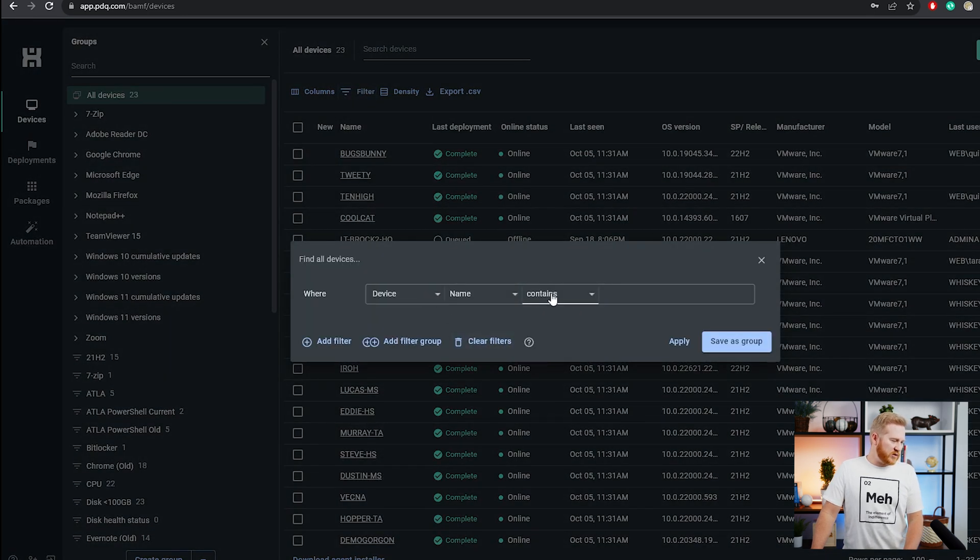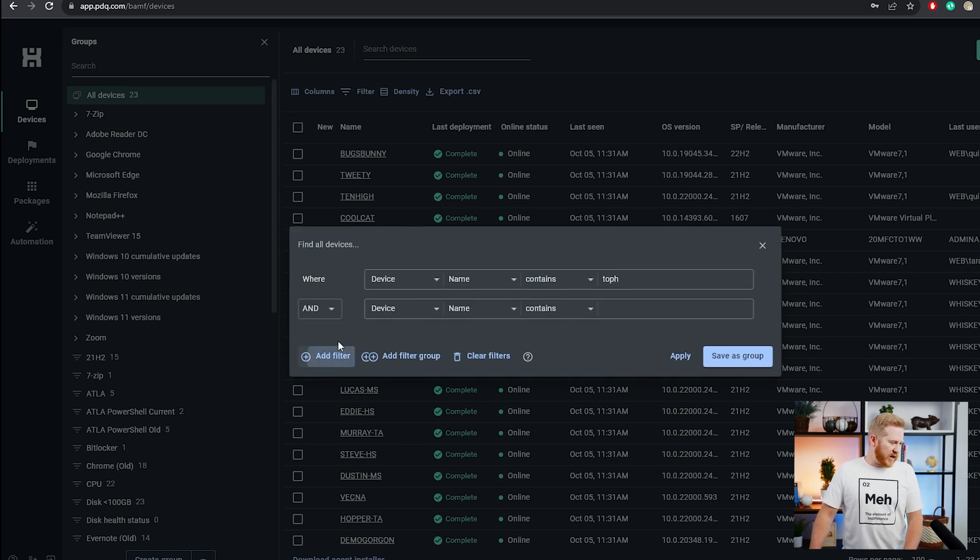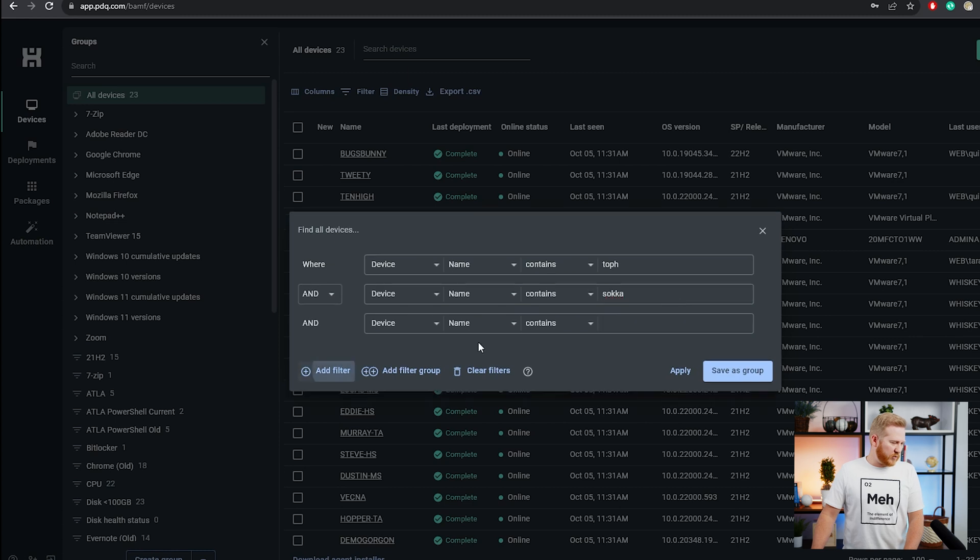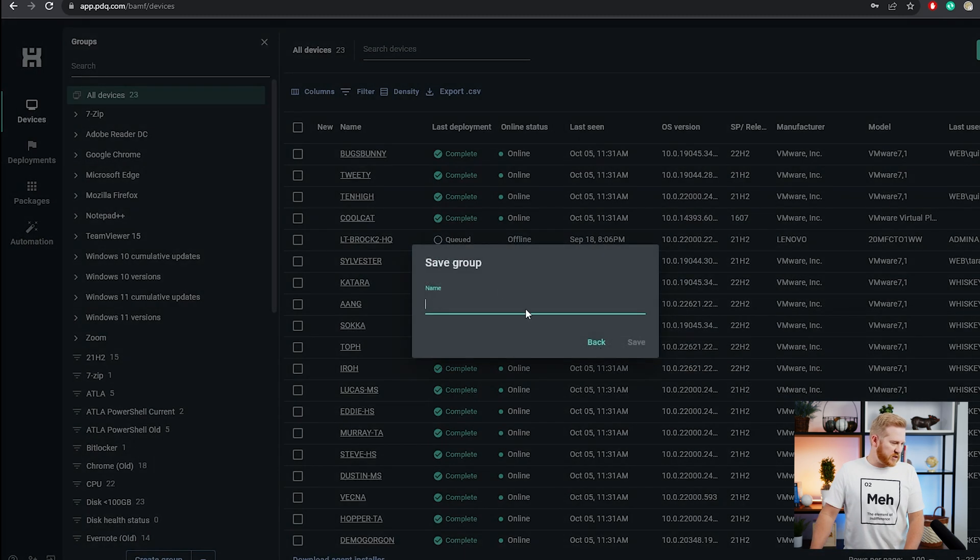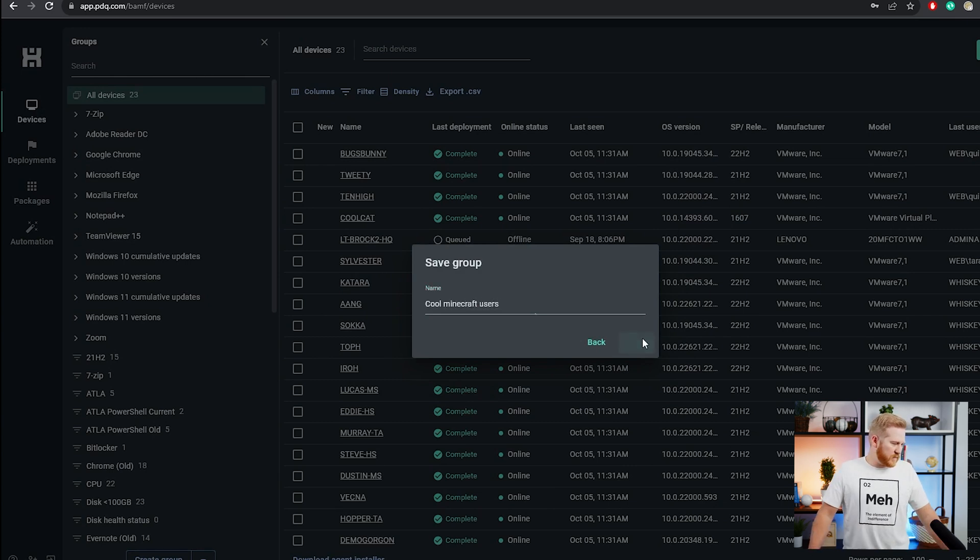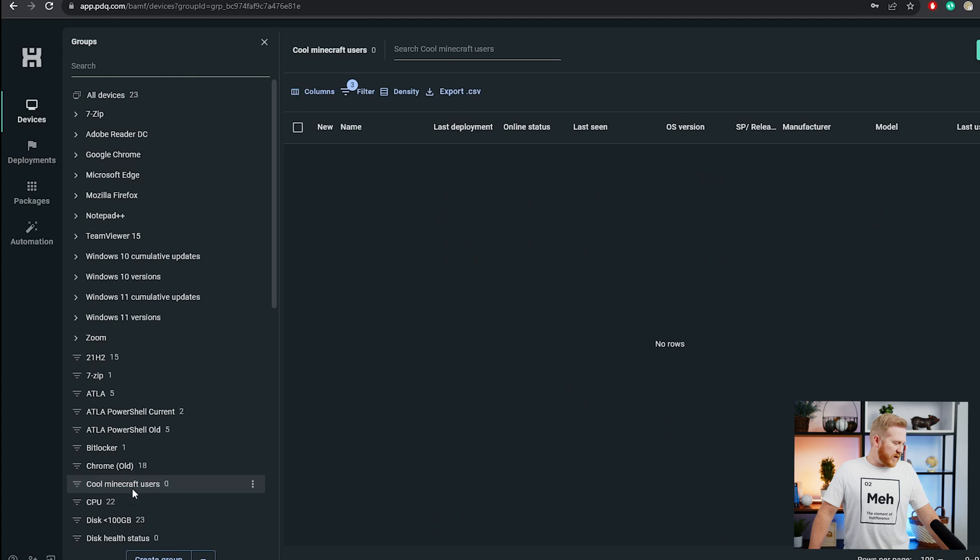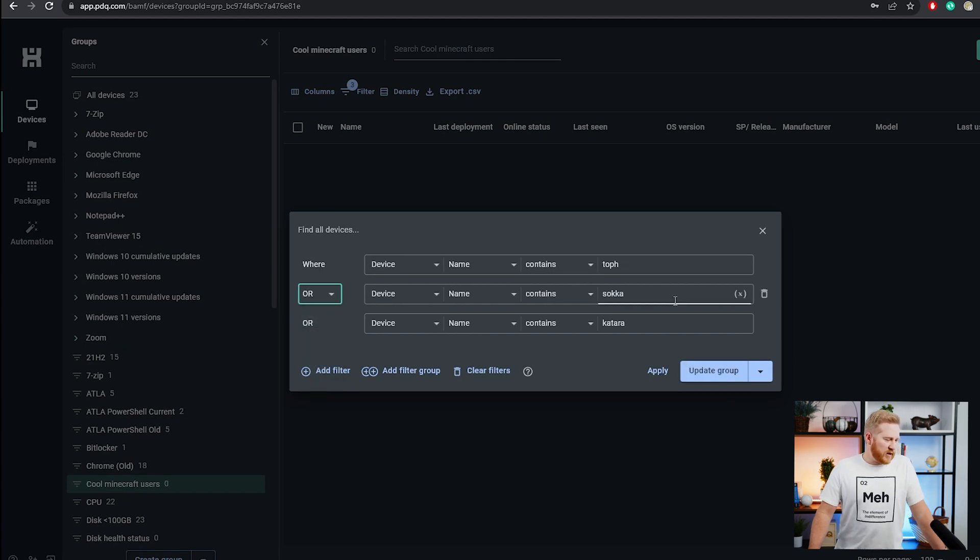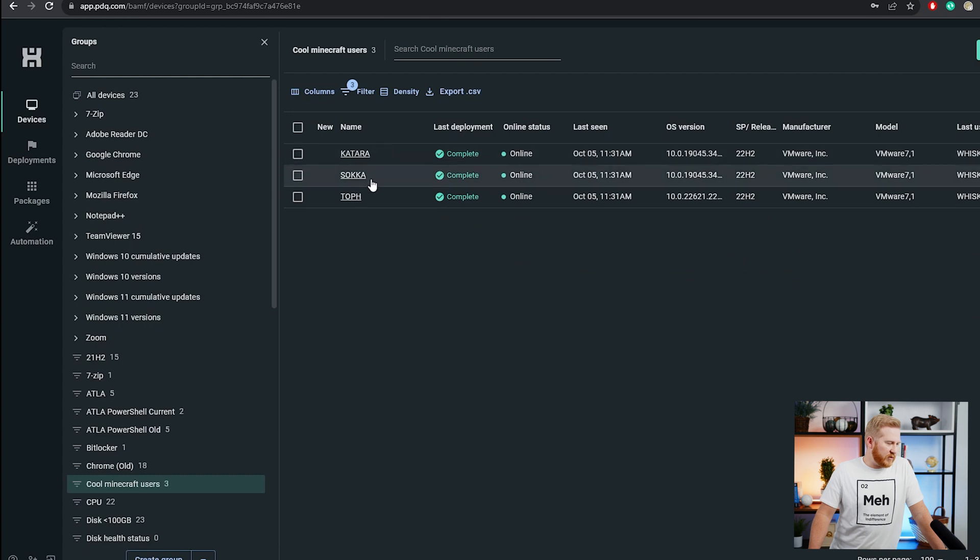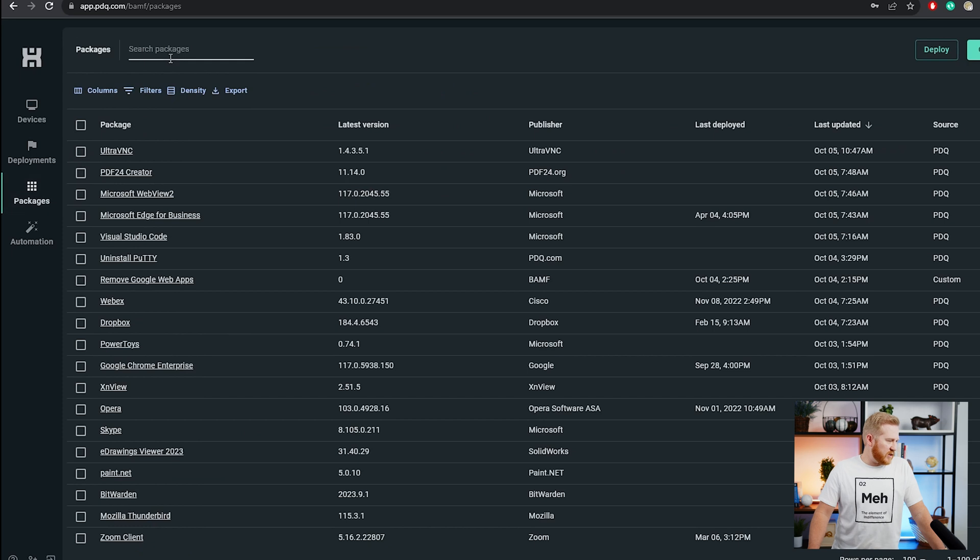We could do device name contains and we could add Toph here, and then we could add another filter and we could do Sokka, and we'll do one more, Katara. Then we can save this as a group Minecraft users. We'll save that. Here we've got a group which didn't populate for some reason. I've got the AND selected. So we'll change that over to an OR and update that. And there we go. We're ready to deploy this package.